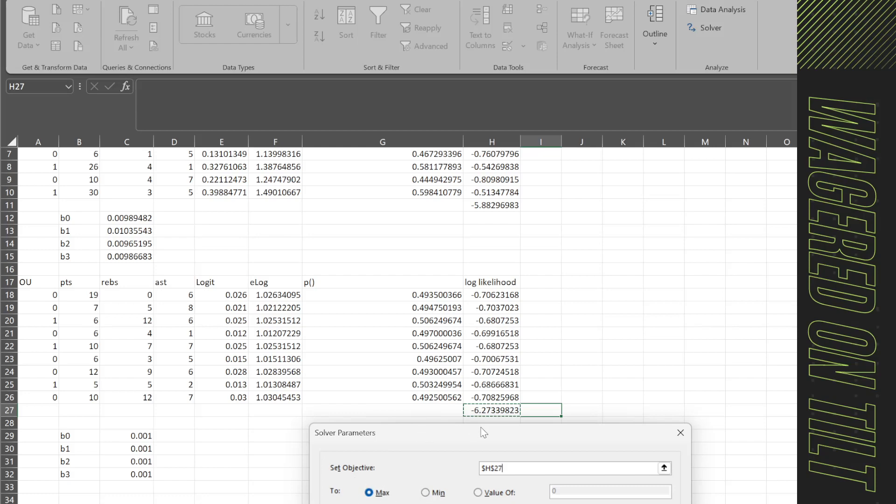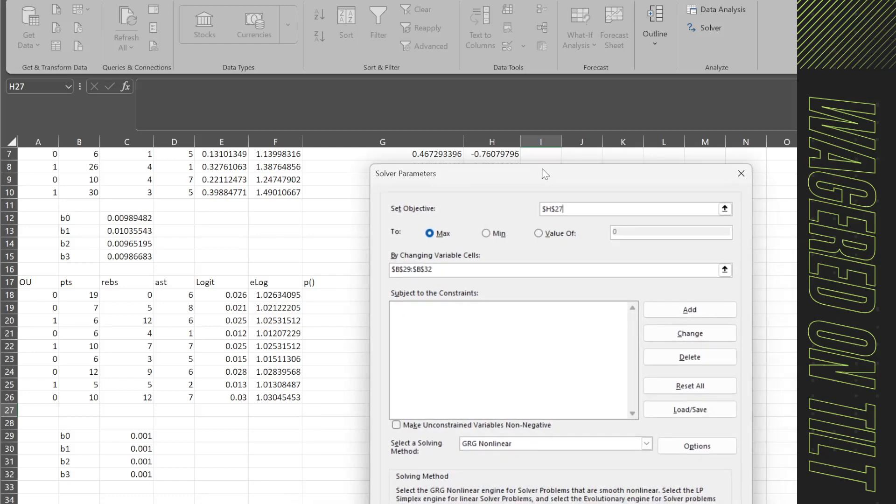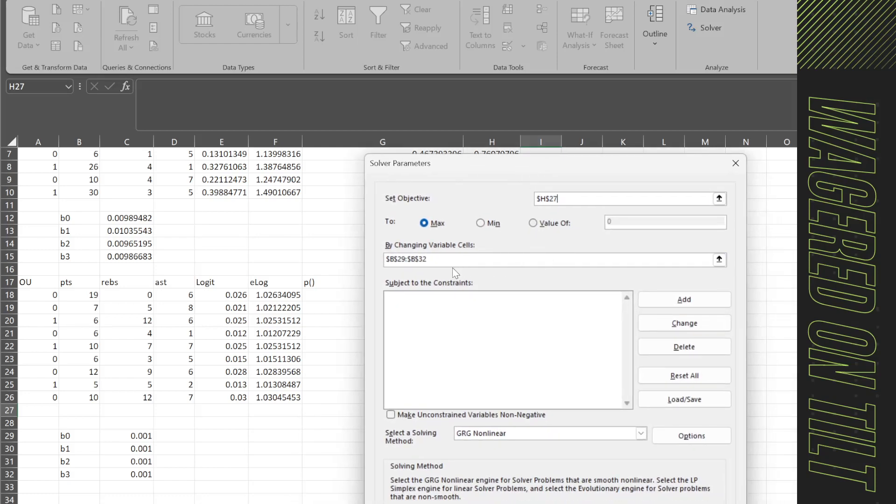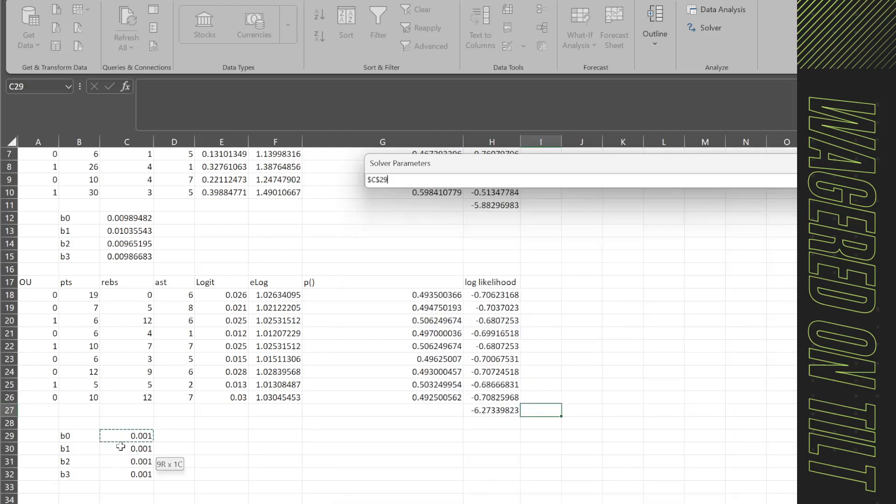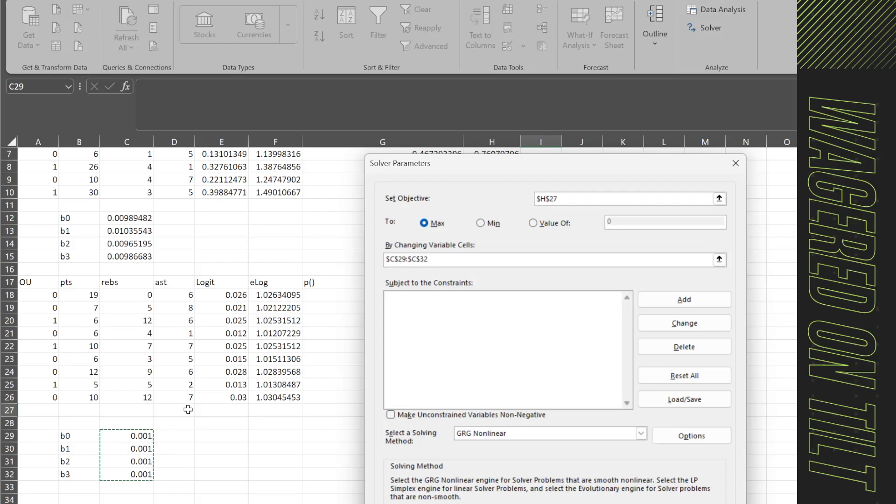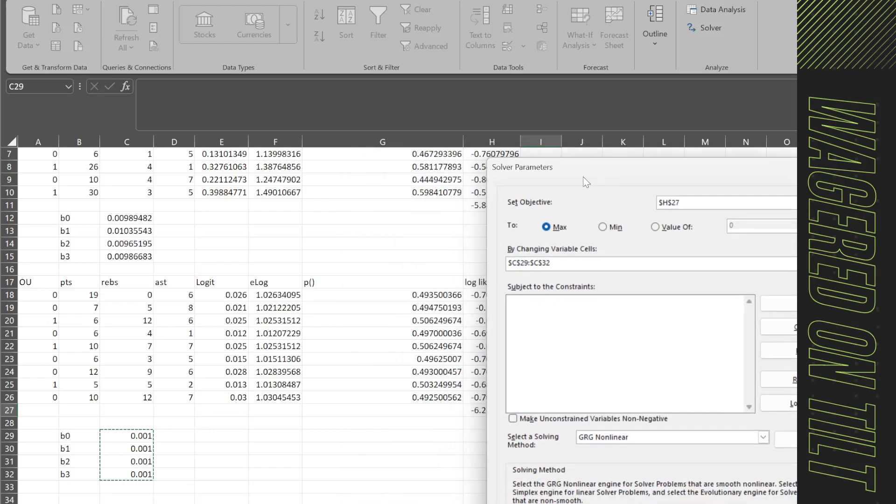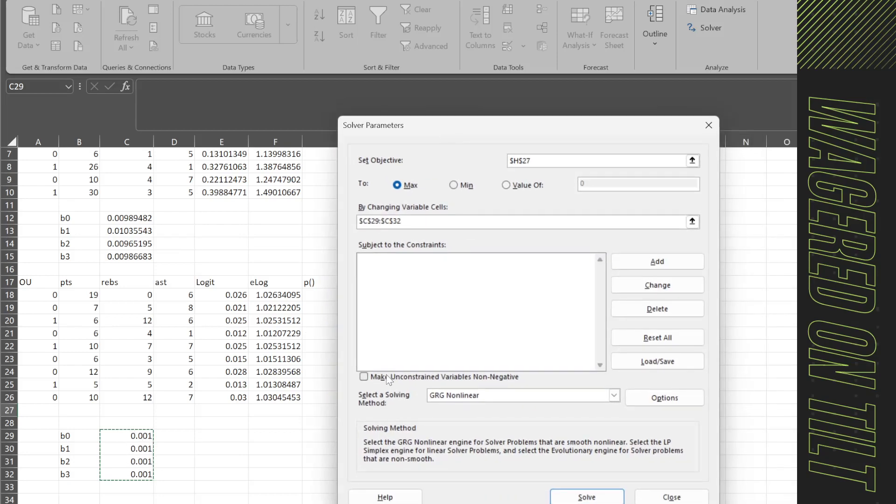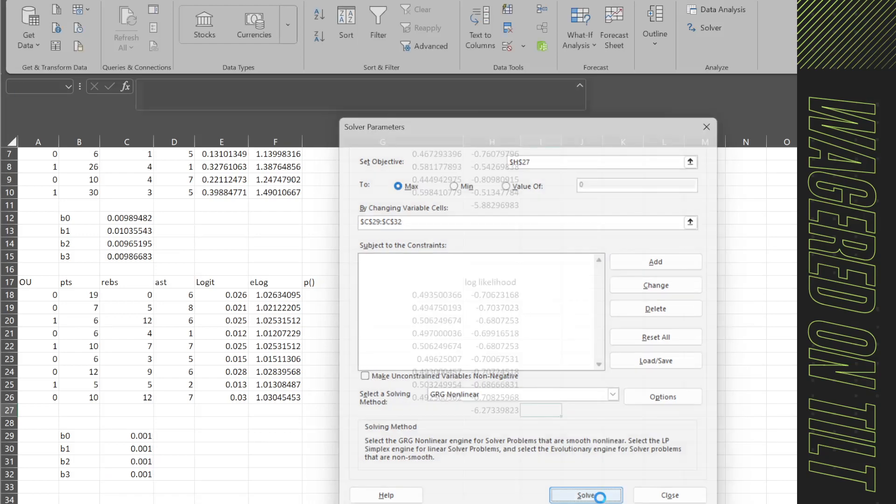We're going to maximize. Now let me pull this up here. And then as far as the change variable cells, we're going to switch these up. And it's going to be these numbers here. So we're basically going to have solver say, use this as the objective. We're going to maximize it. And we're going to use these numbers to try and influence it. If make unconstrained is selected, deselect that, and then hit solve.